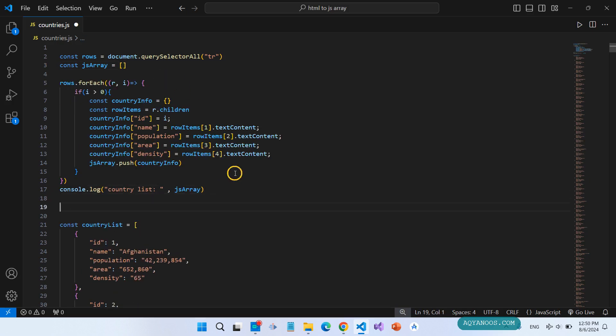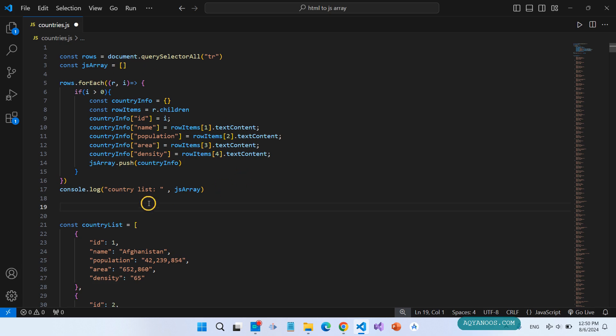And this is how you can loop over the rows and format each row. Create custom JavaScript object and finally push the object to the JavaScript array.